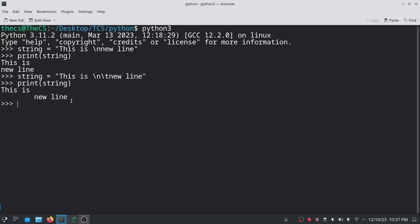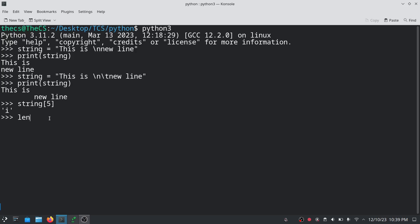If we want to fetch a particular character from a string, we can do so using its index. For example, to get the character 'i', we count: zero, one, two, three, space is four, and finally five — so we write string[5] inside square brackets. As you can see we have retrieved that character. To get the total length of the string, we use the len() function — here we got 18 characters.